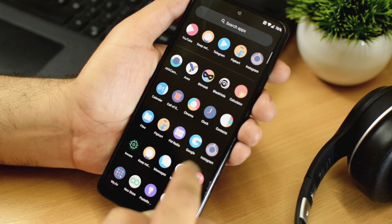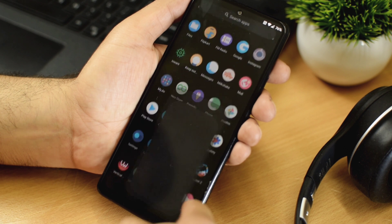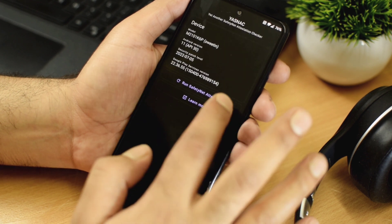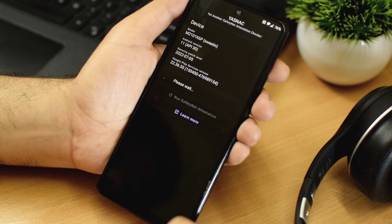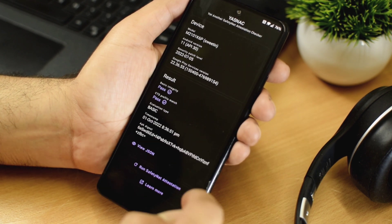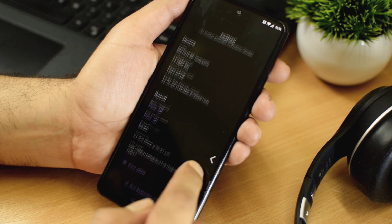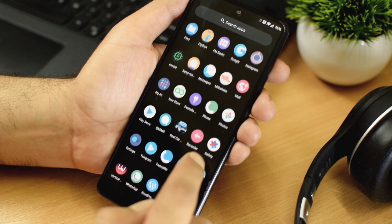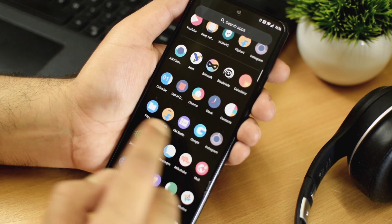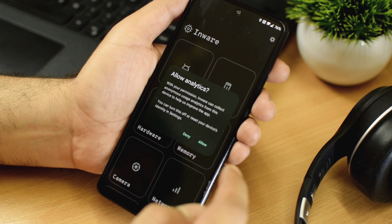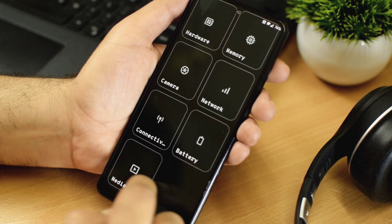We are going to start with safety net and Widevine L1. So Havoc OS passes the safety net test very easily. So you will be able to use the banking applications without any issues. Now when it comes to Widevine L1, this ROM also supports Widevine L1. So playing HD content should not be an issue as well.